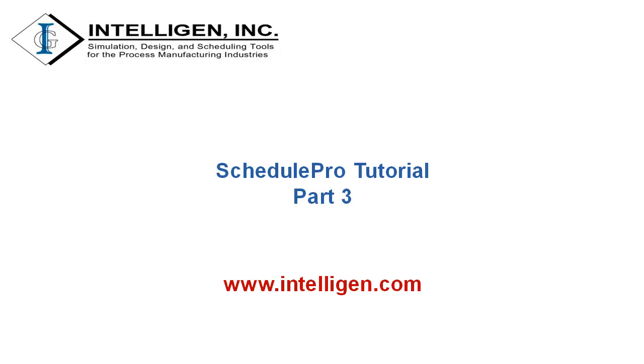Hello everyone. This is part 3 of the SchedulePro tutorial video series that covers the example presented in Chapter 4 of the SchedulePro Manual. Please make sure to watch parts 1 and 2 before watching this video. Furthermore, remember to visit our website at www.intelligen.com where you can download an evaluation version of SchedulePro. Let's now continue the tutorial where we left off.